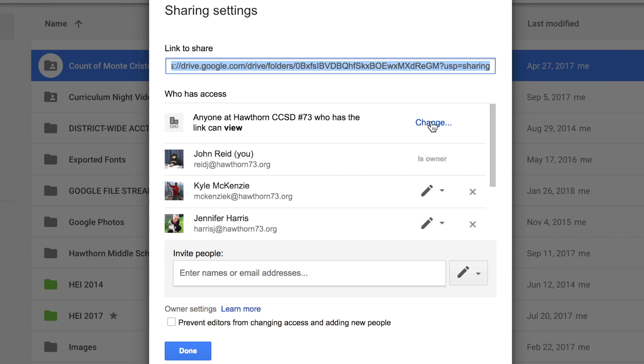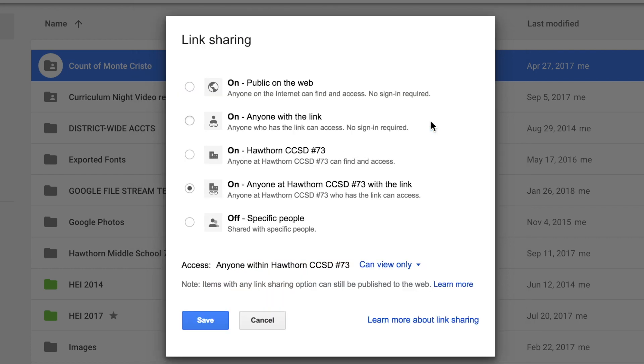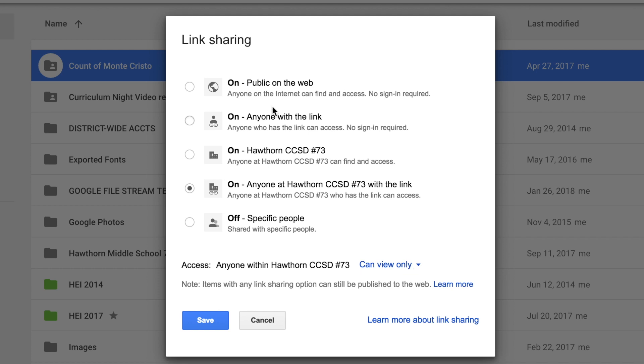If I wanted to change that, I would just come here and click change and I can decide maybe I want to send this to somebody who doesn't even work in our district. I could change it to anyone with the link who has access can take a look at this and I can decide whether they can view or whether they can edit. So that's really up to you.